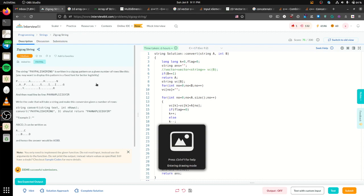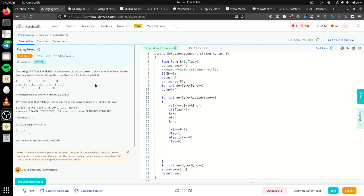Hello everyone, today I'll be going over this question: Zigzag String. In this question, we are given a string like 'paypal is hiring' and we have to form a zigzag pattern like this — so this is a zigzag pattern.